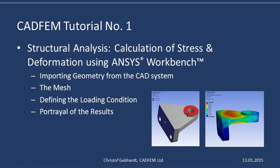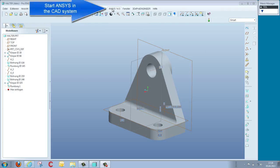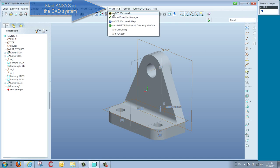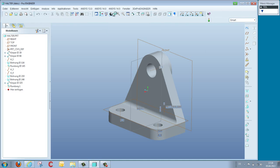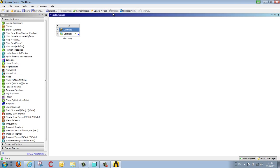We start ANSYS from within the CAD system, thereby transferring active geometry into the ANSYS Workbench environment. Here on the left we select the appropriate type of analysis from those available.